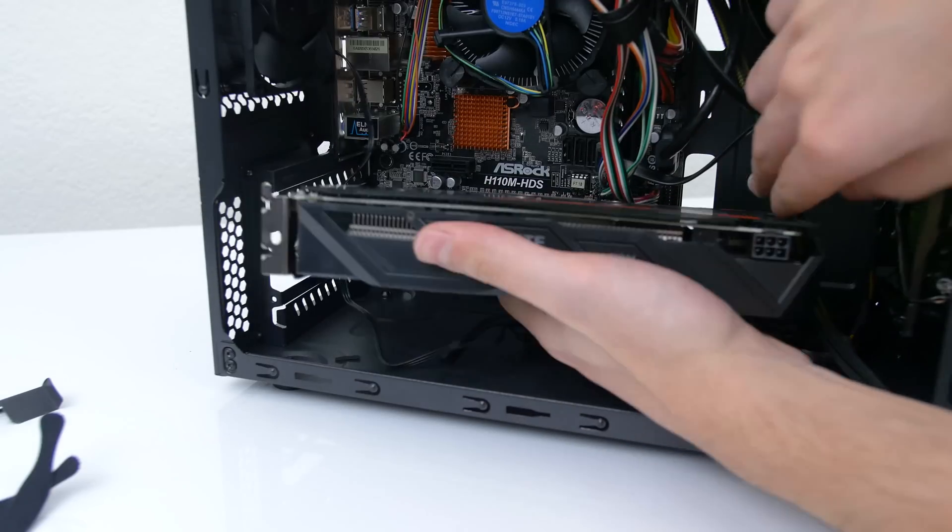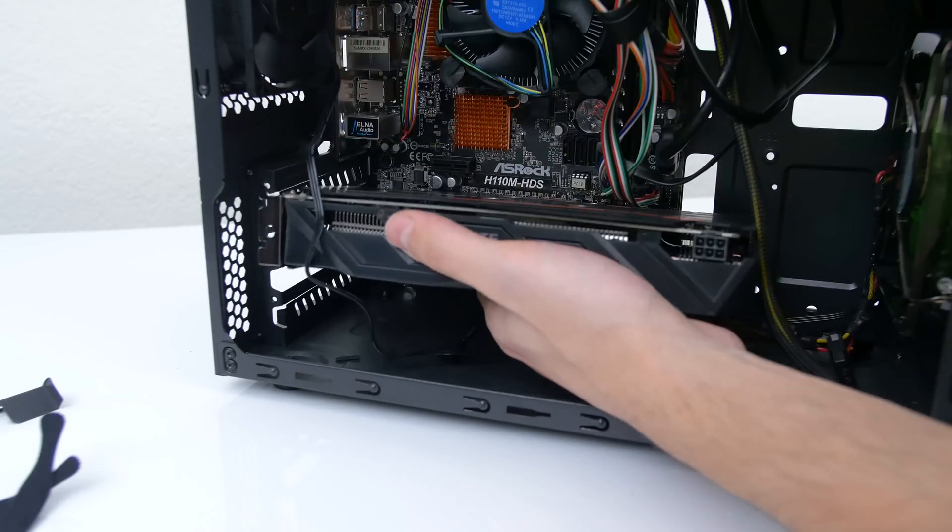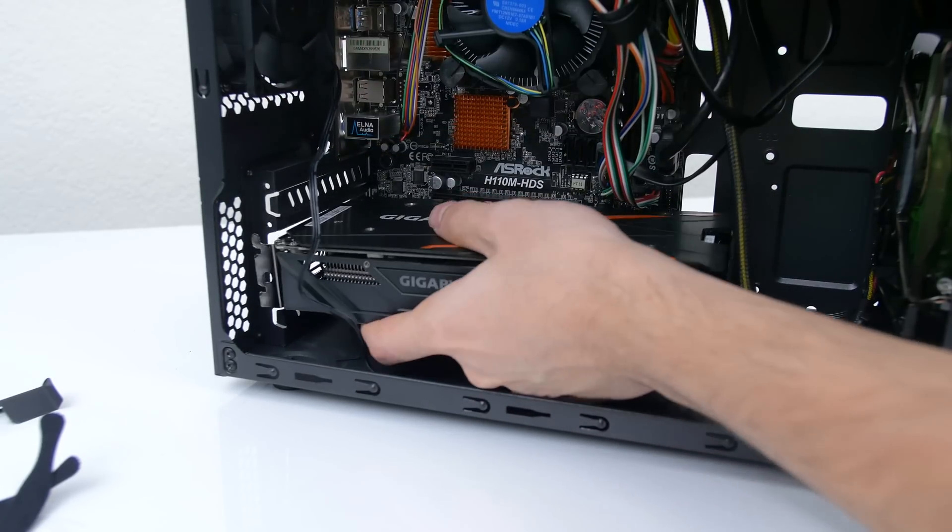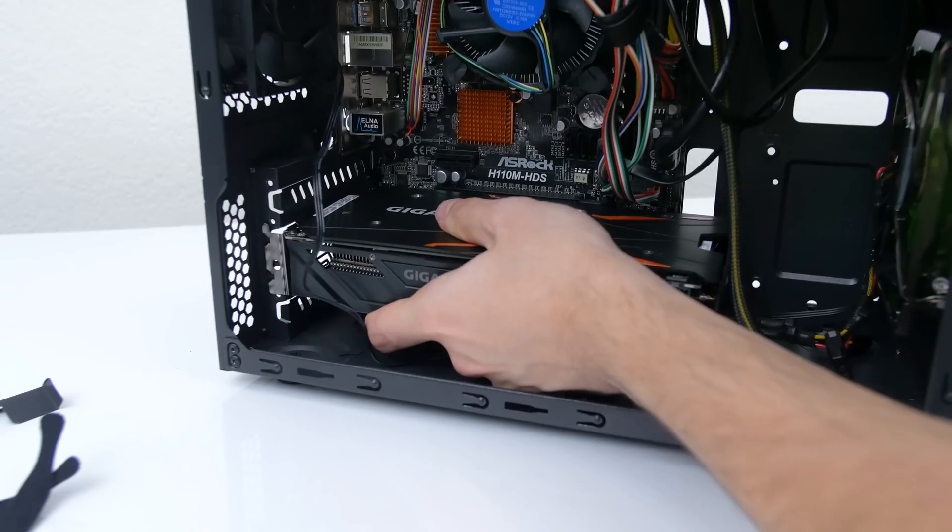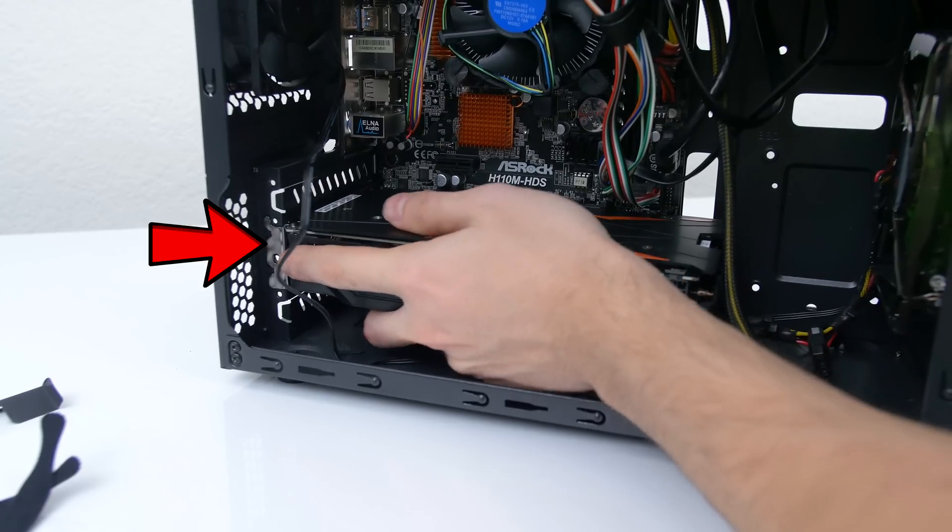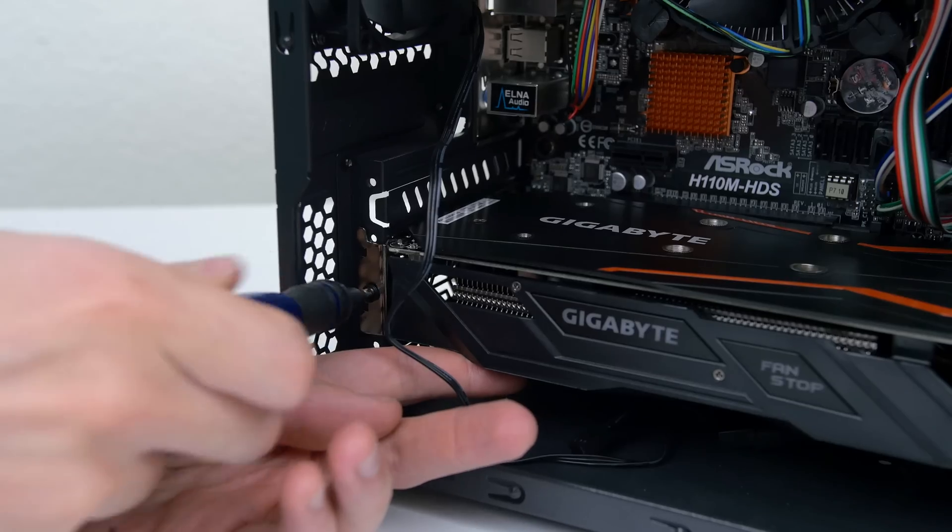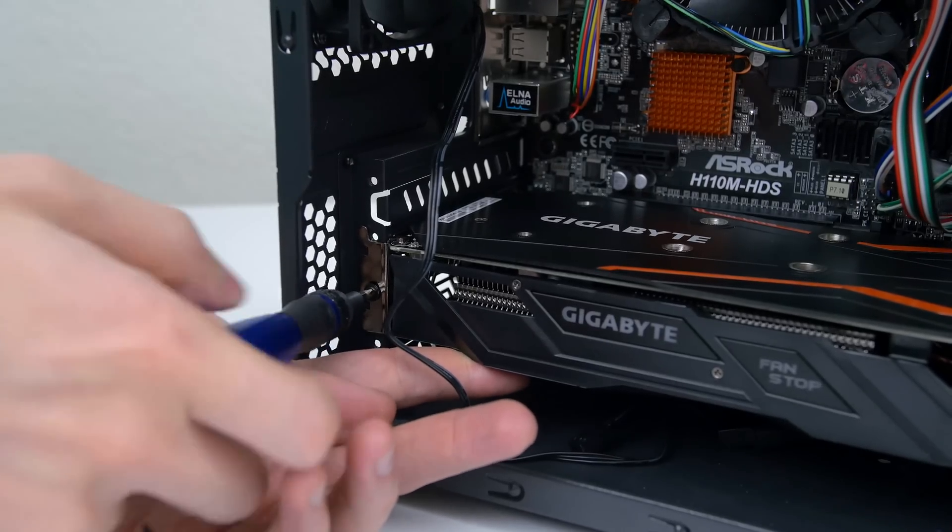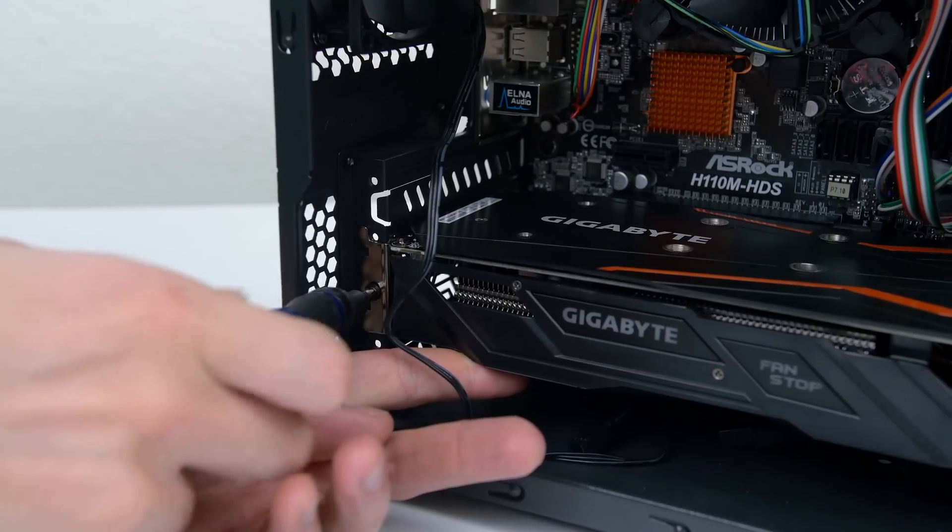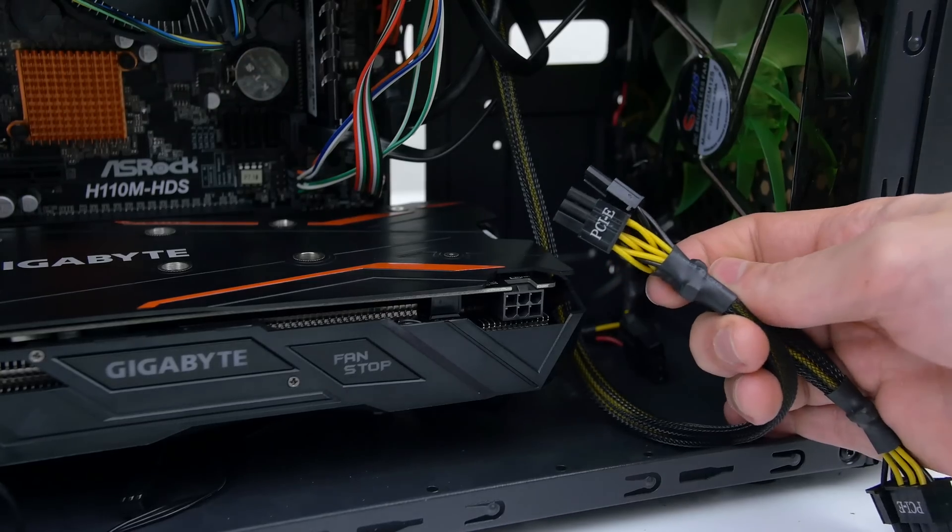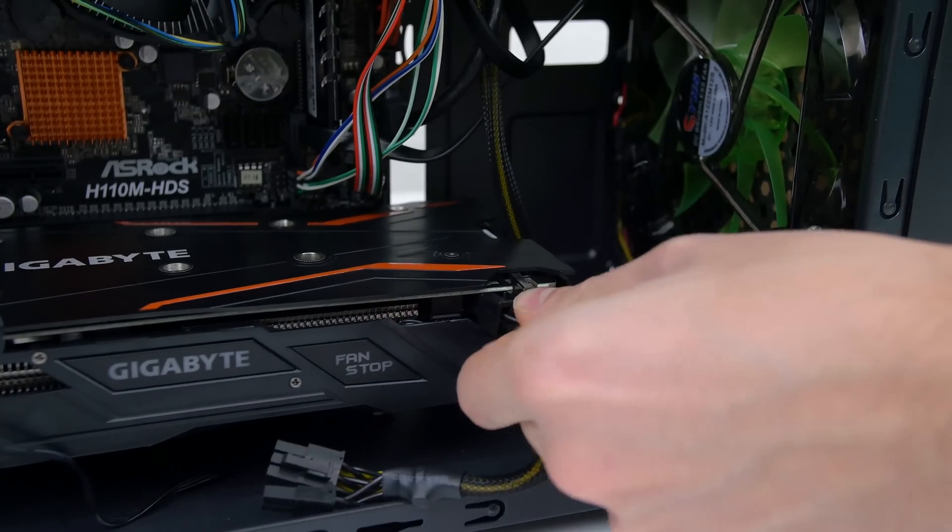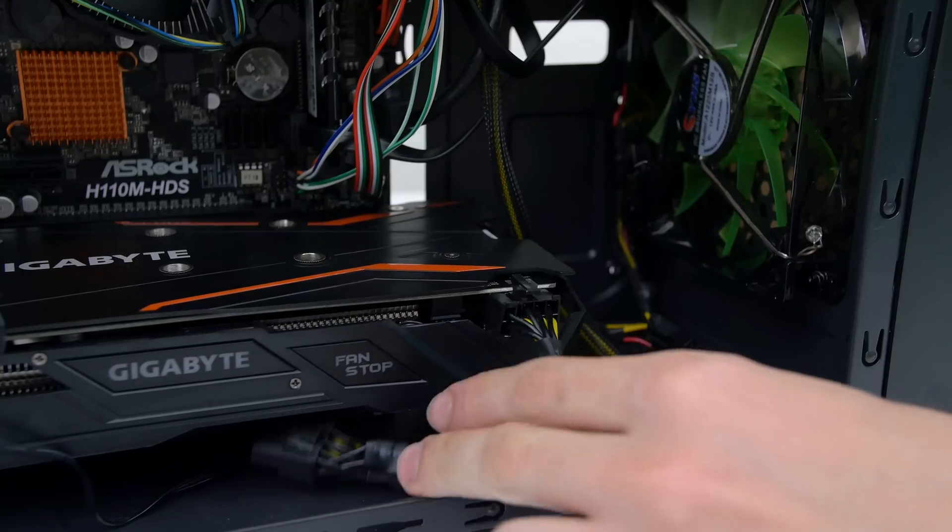So now we are ready to plug in the GPU. Grab your graphics card and slide it into the bottom PCI slot. Make sure it snaps in place and that the metal bracket sits flush with the case. Proceed to tighten the GPU in place using at least one of the screws that was provided with the case. Once the GPU is secured grab the final cable which is labeled PCIe and plug it into the GPU.